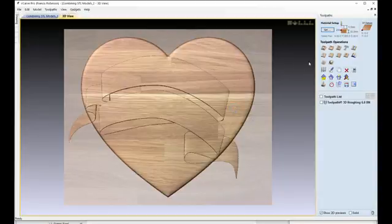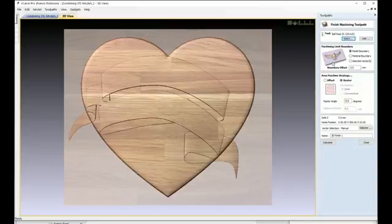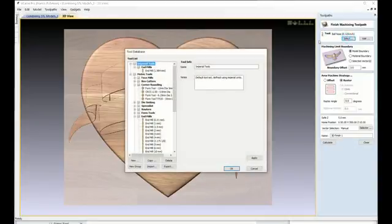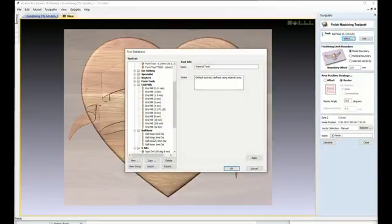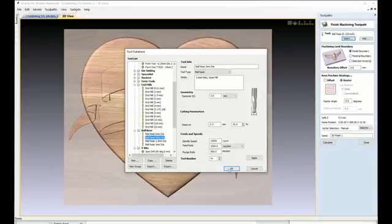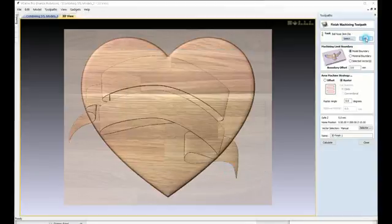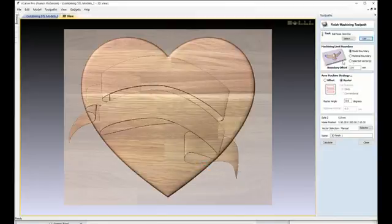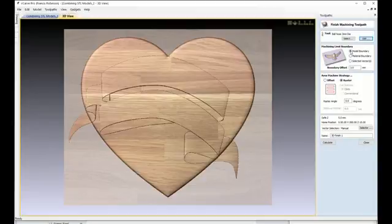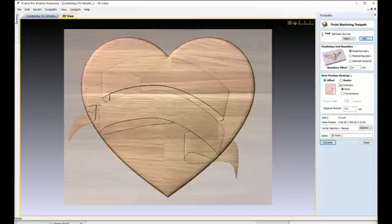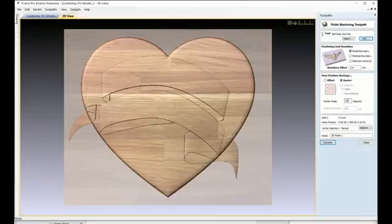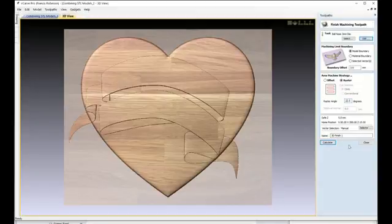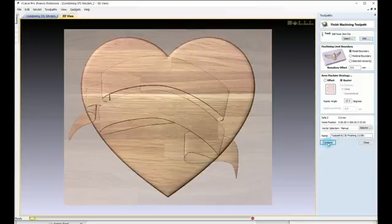Next, we must do a Finishing Tool. Again, select a tool that you think will do the job. I'll take a 3mm Ball Nose Cutter. Again, edit any of the settings you wish, and I'll call this Tool 2. Again, select the Model Boundary, and here you can set Offset Raster, and it's up to you. On here, I'm selecting Raster, and I'm going to set the Raster Angle to 22.5 degrees. And now, we'll give this a name and click Calculate.